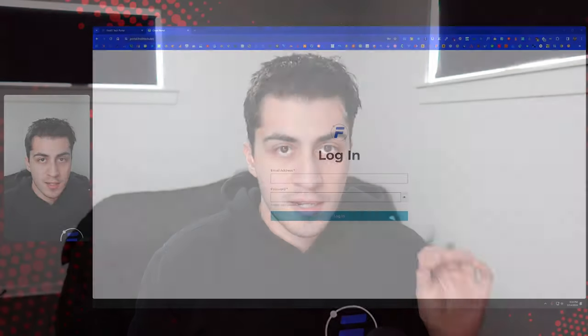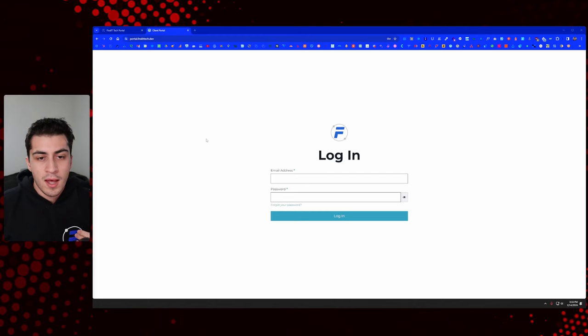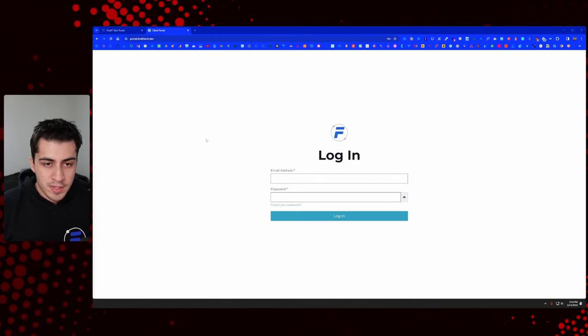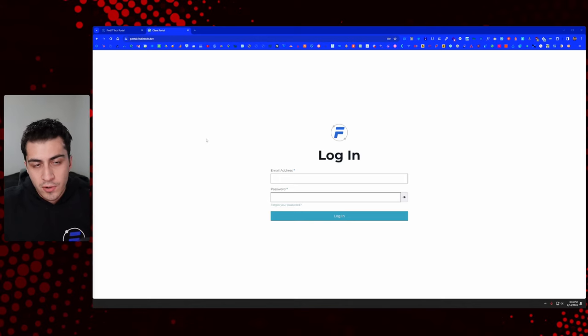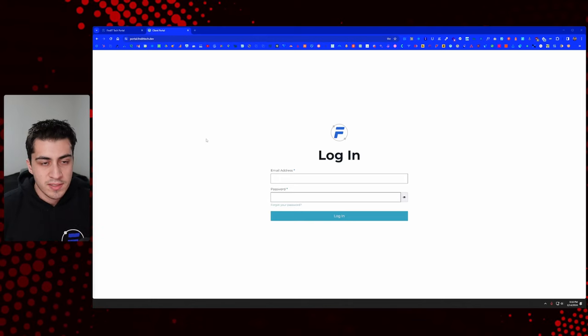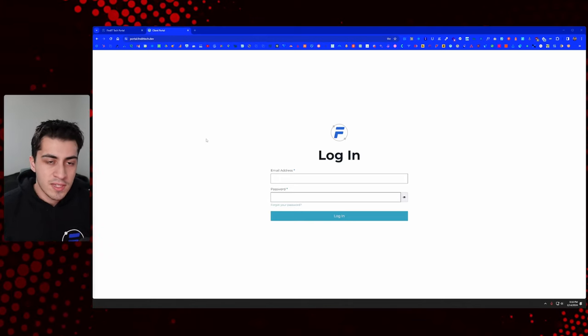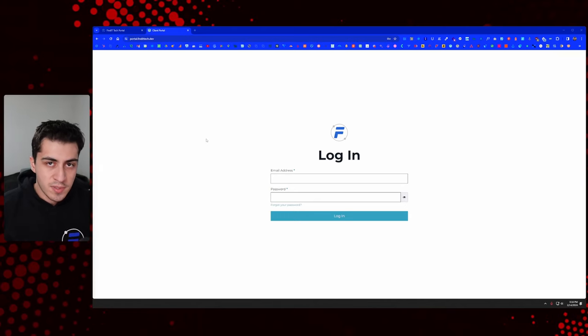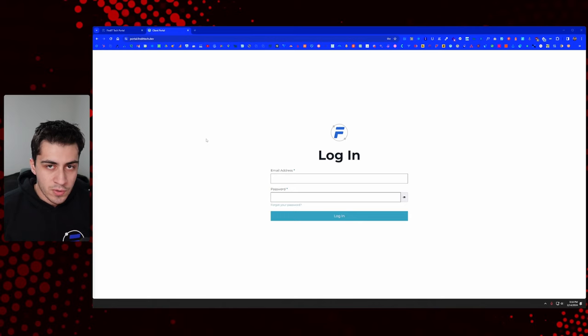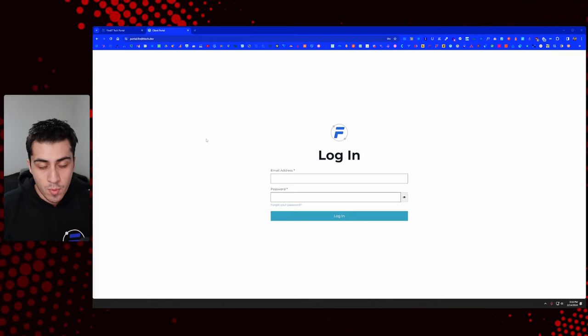Hello again and welcome to another installment of our Client Portal series on WordPress. Quick recap of what we did last time — if you're looking at the playlist or go to wpclientportal.co, you can see everything there. The last thing we did was creating the custom post types and the relations we're using in this Client Portal.